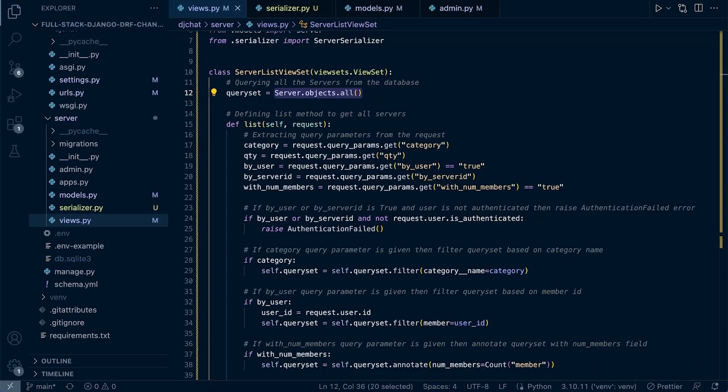So in the probably unlikely event you haven't started utilizing ChatGPT to support and help your development, then maybe have a quick look at utilizing it to help support you creating comments.